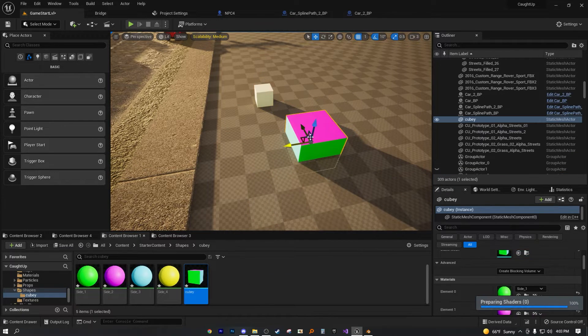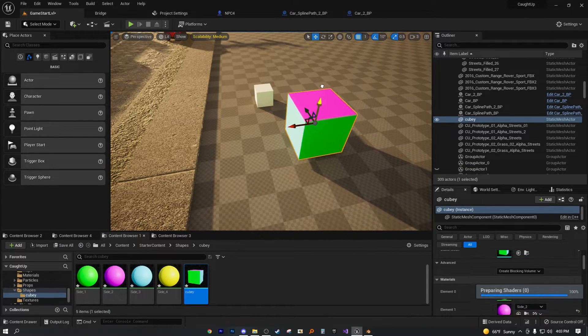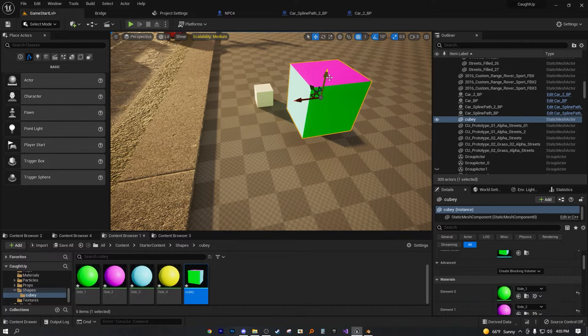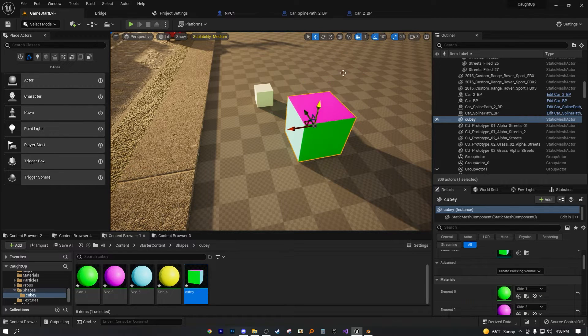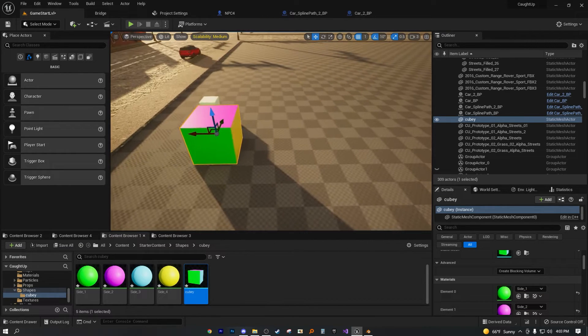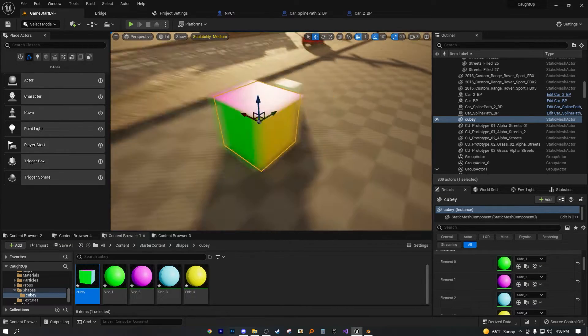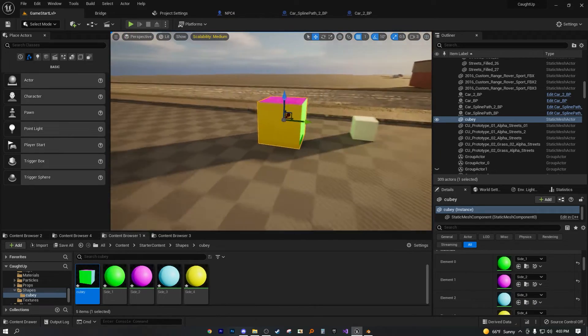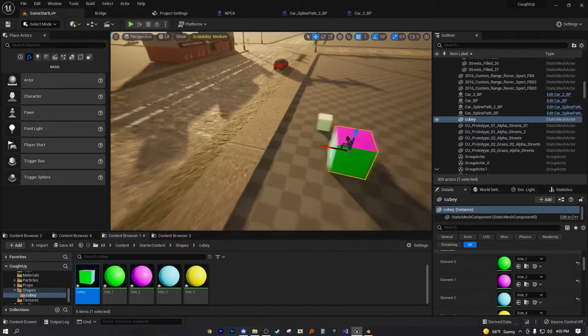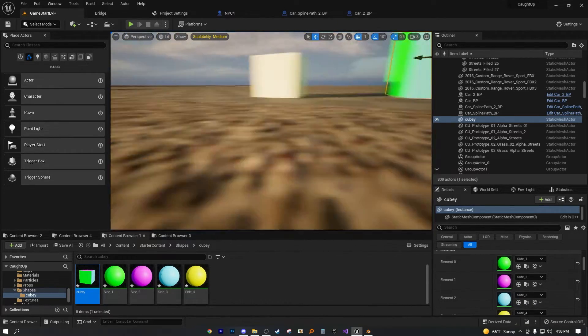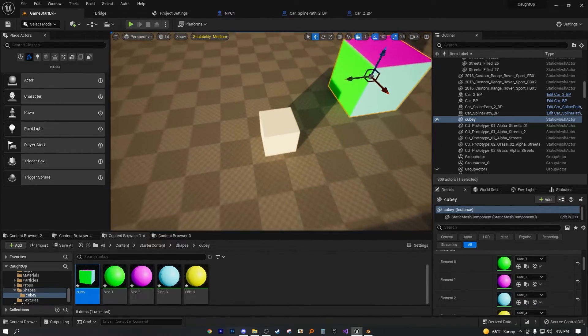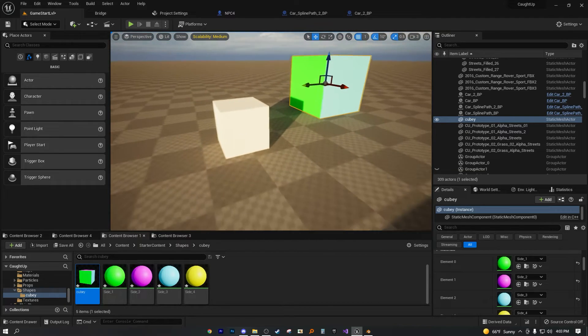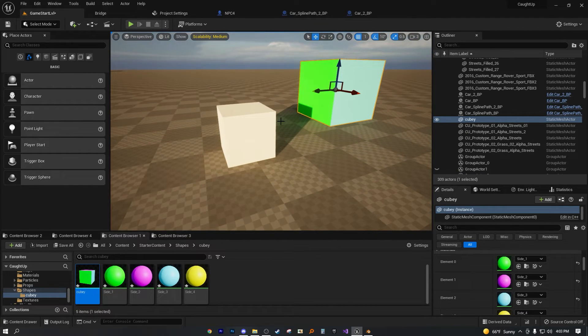And as you see, we have four materials imported as well as cubing. Now, if I was to drag this one out, the size is obviously different. But other than that, we have four materials on one mesh. So that's how you would go ahead and go about adding multiple materials to one mesh in Unreal Engine 5.